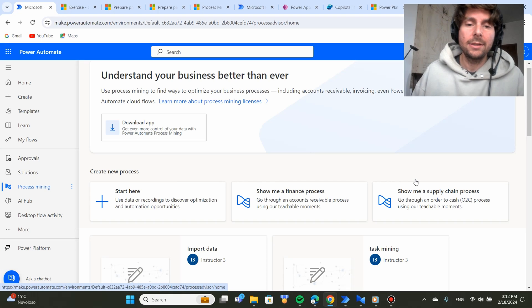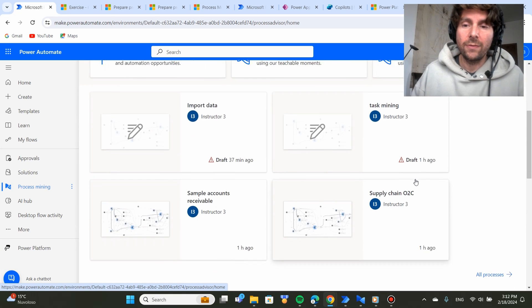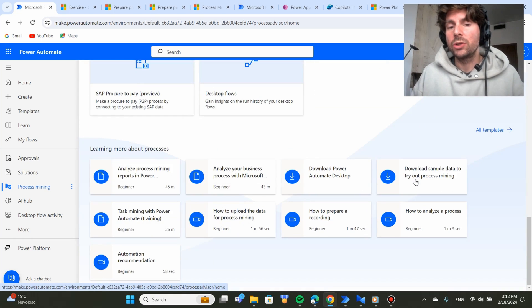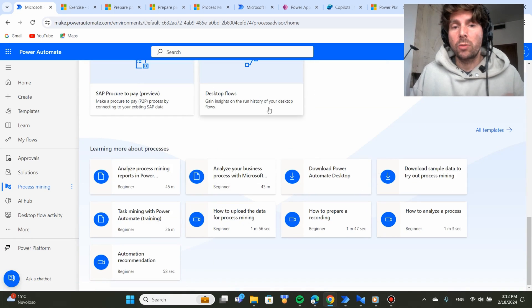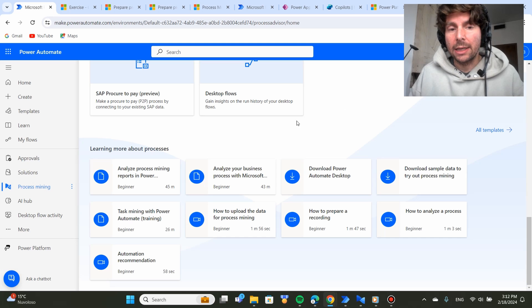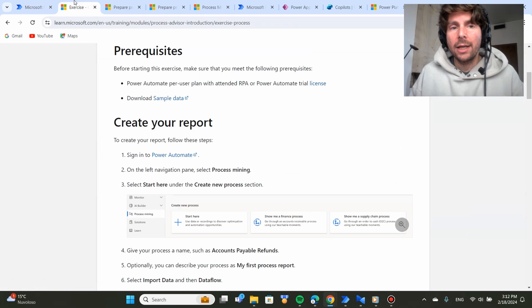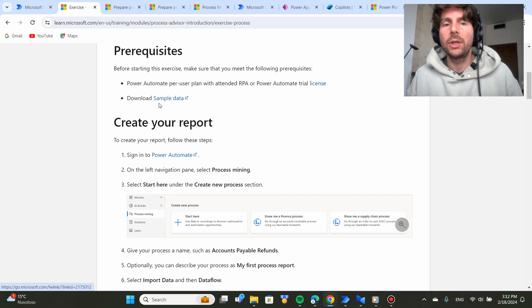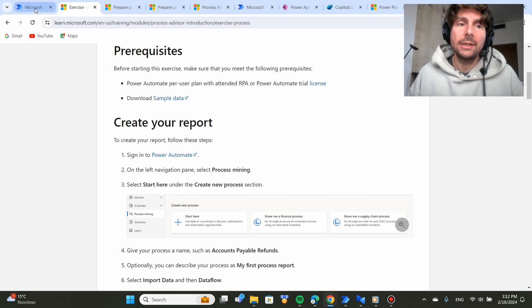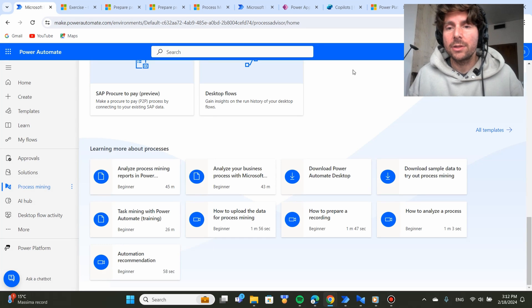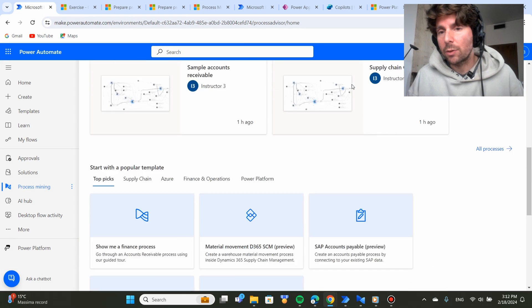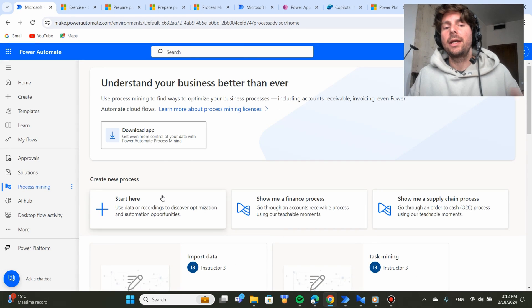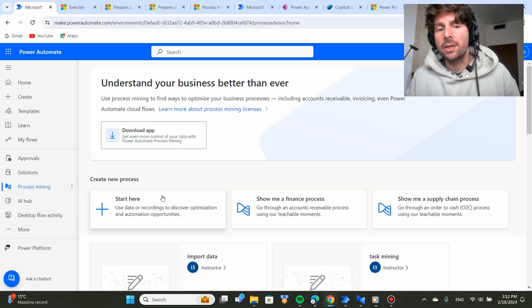Another thing that I suggest that you do if you want to follow along and how we are going to set up a new process to be analyzed is that you go to this beginner training right down here and you go to the exercise file and you download the sample data. This sample data is going to give you the CSV file that is going to be required for us to start creating a new process.